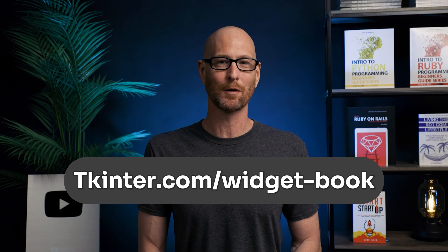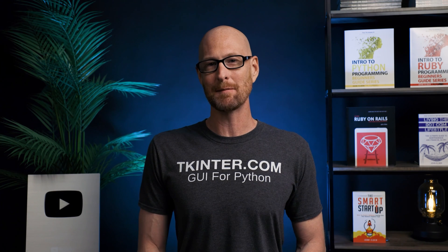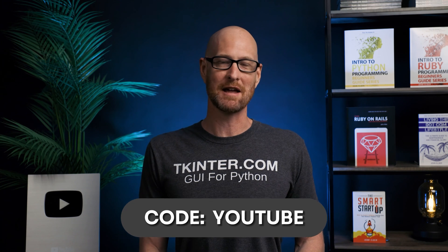But before we get started, be sure to grab your totally free PDF copy of my tkinter Widget Quick Reference Guide book. Over 150 pages with all the tkinter widget attributes. Just head over to tkinter.com/widget-book and enter your email address. And while you're there, think about membership in tkinter.com - get all my tkinter courses and future courses for one low price. Use coupon code YouTube to get 30% off membership.